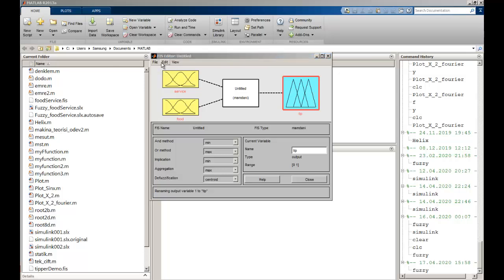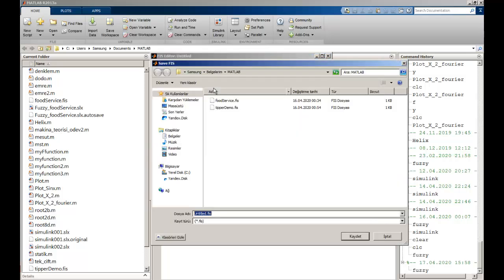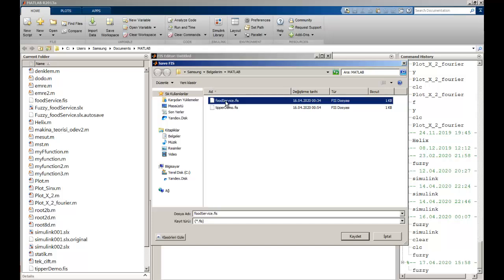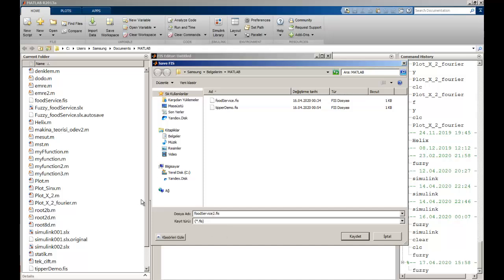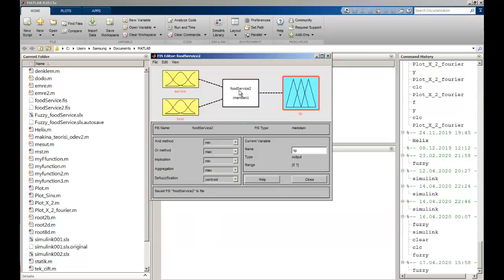After that, I can use File, Export, and save to file to save my file. I will name it 'food_services_2'. After saving, you can see that name in the title section.